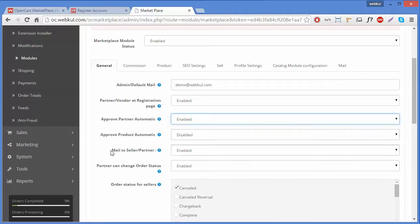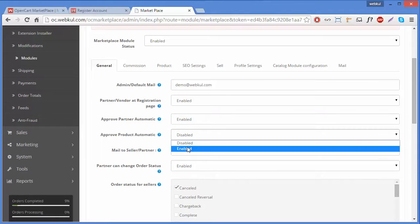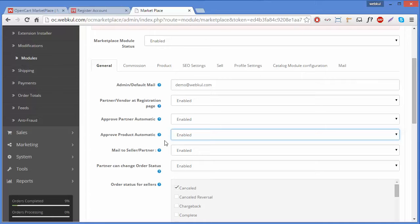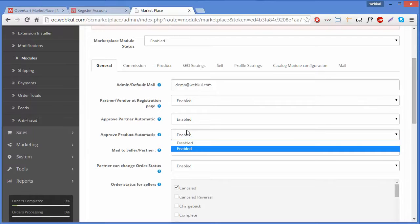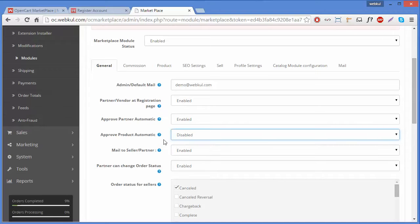The next field is Approve Product Automatic. If enabled, your partner can upload or add any new product without your approval. If disabled, any new product will need your approval before being added to your store. We will disable it because we want to approve new products before they display in our store.